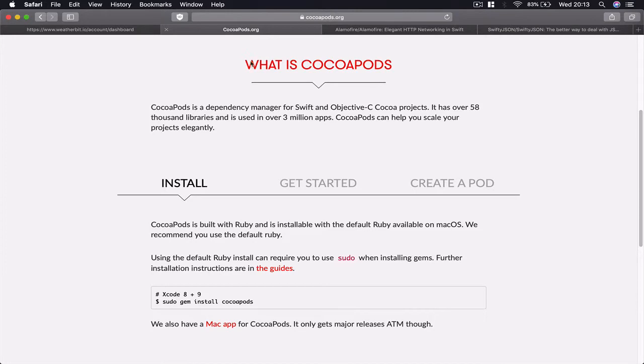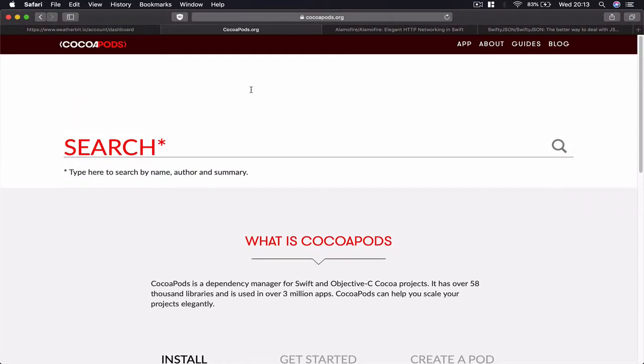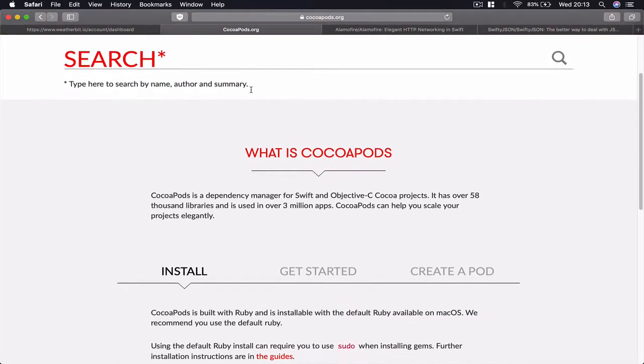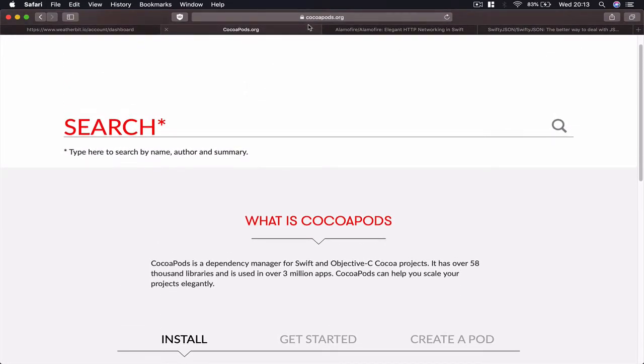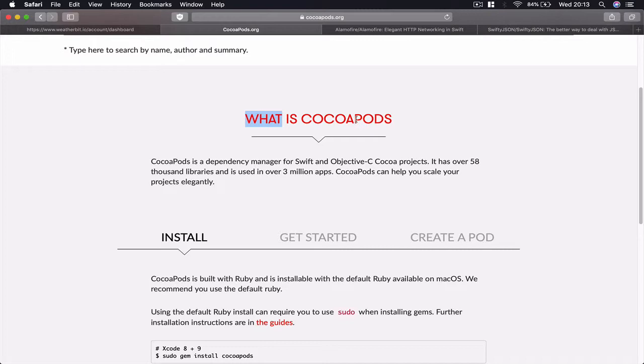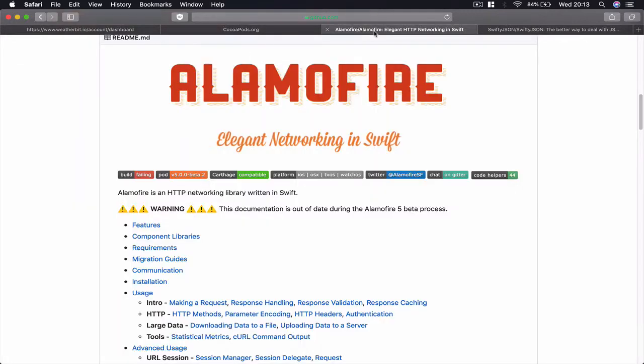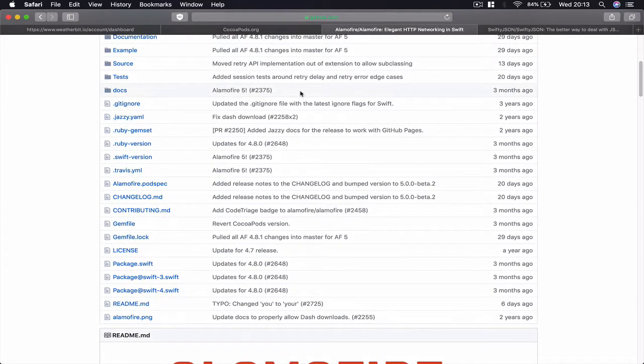If you don't know what CocoaPods is, you can go to cocoapods.org website and it explains what CocoaPods is. It helps to manage the dependencies on third-party projects and sources of code. Basically, you just go to GitHub and find the library that you want to use.